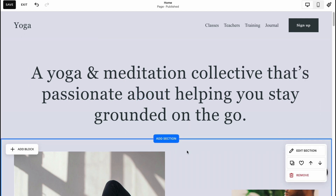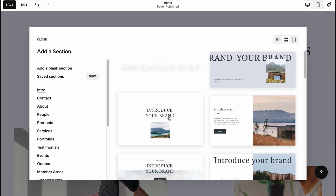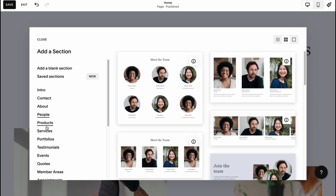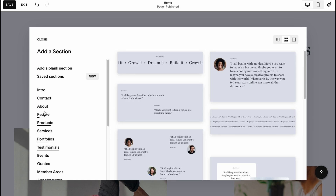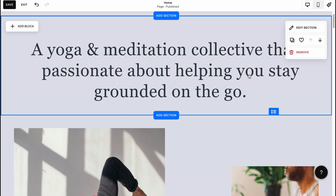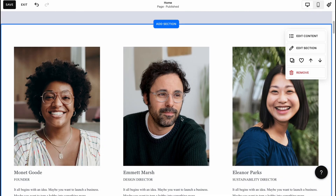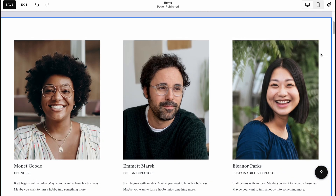We can add more blocks by clicking 'Add Section.' We can add contact info, about, people, products, services — there are a lot of templates we can use for our sections. Let's add a Team section, for example. As you can see it was added successfully, and we can edit it very simply.